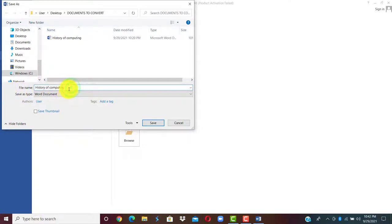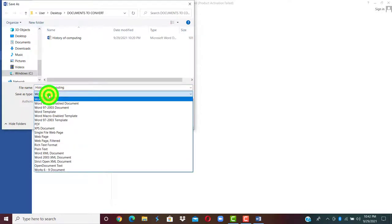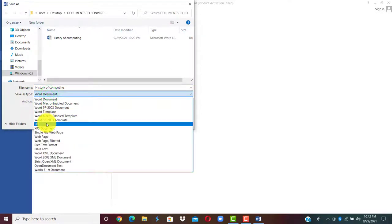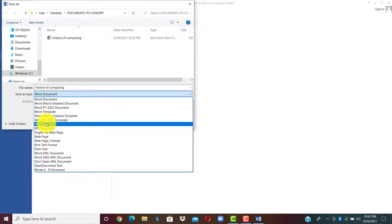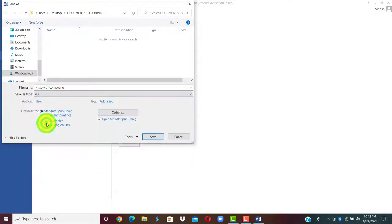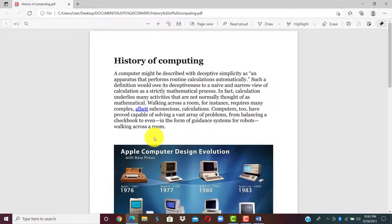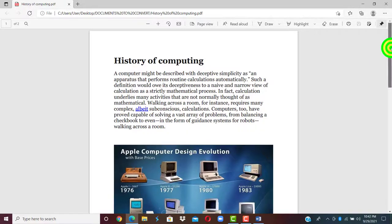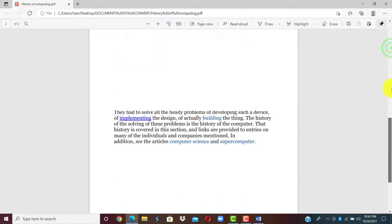The file name is here. On save as type, you click and select PDF. Click on save. Then the PDF will automatically display on your browser.